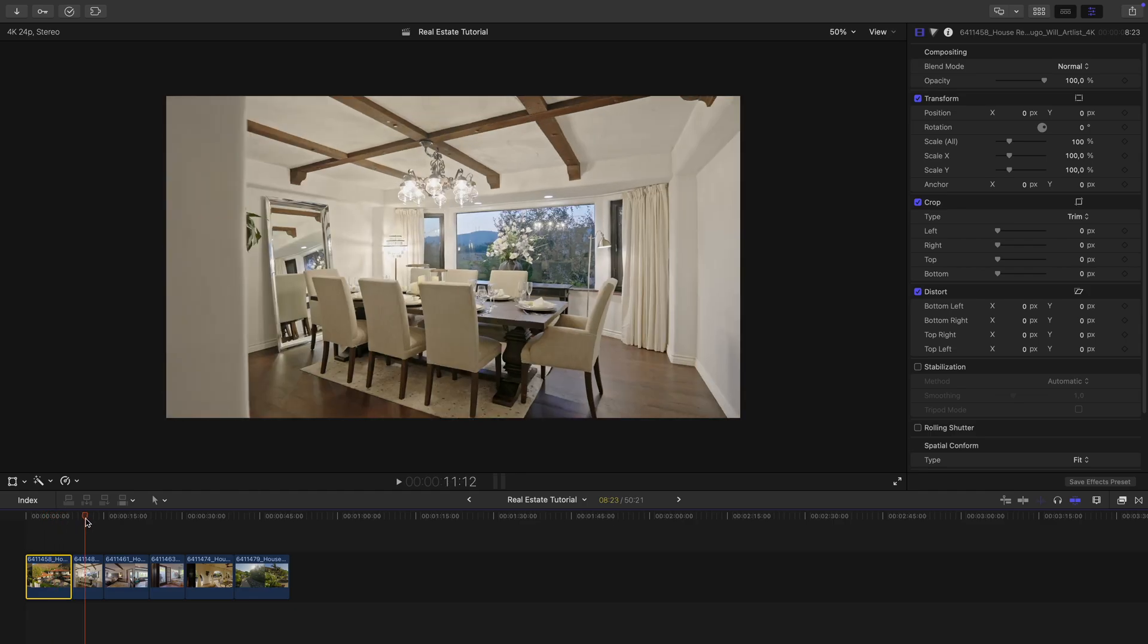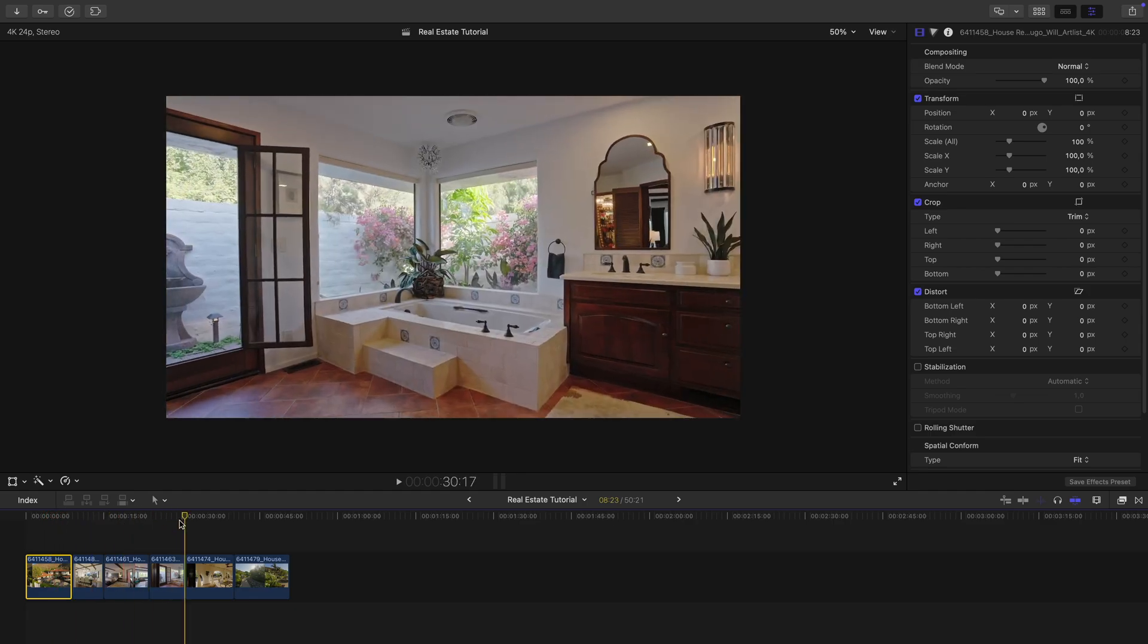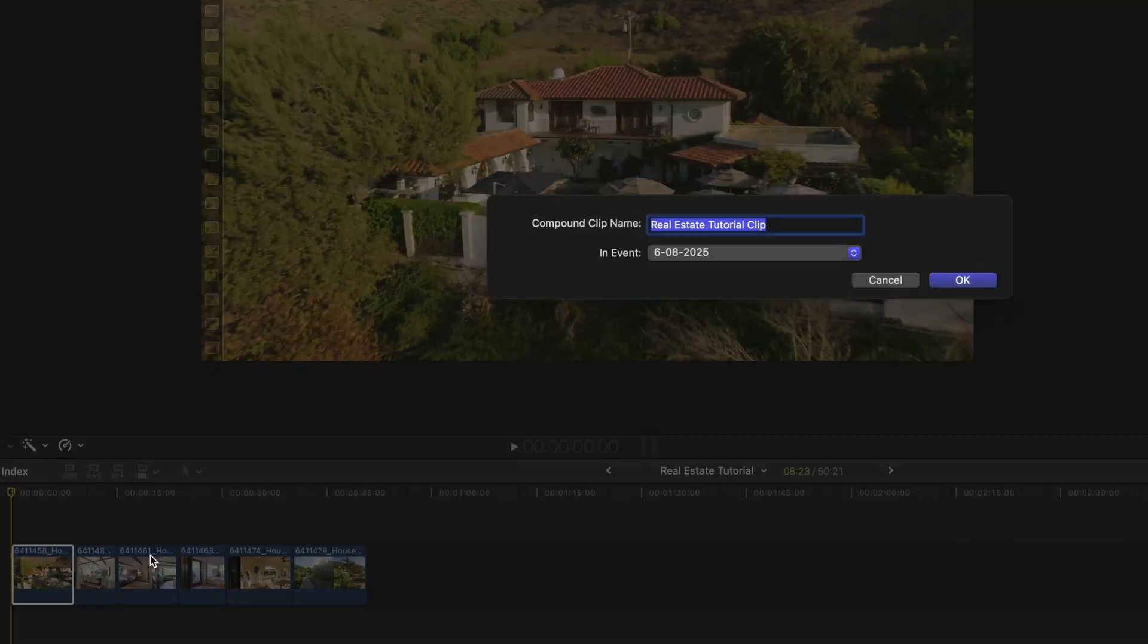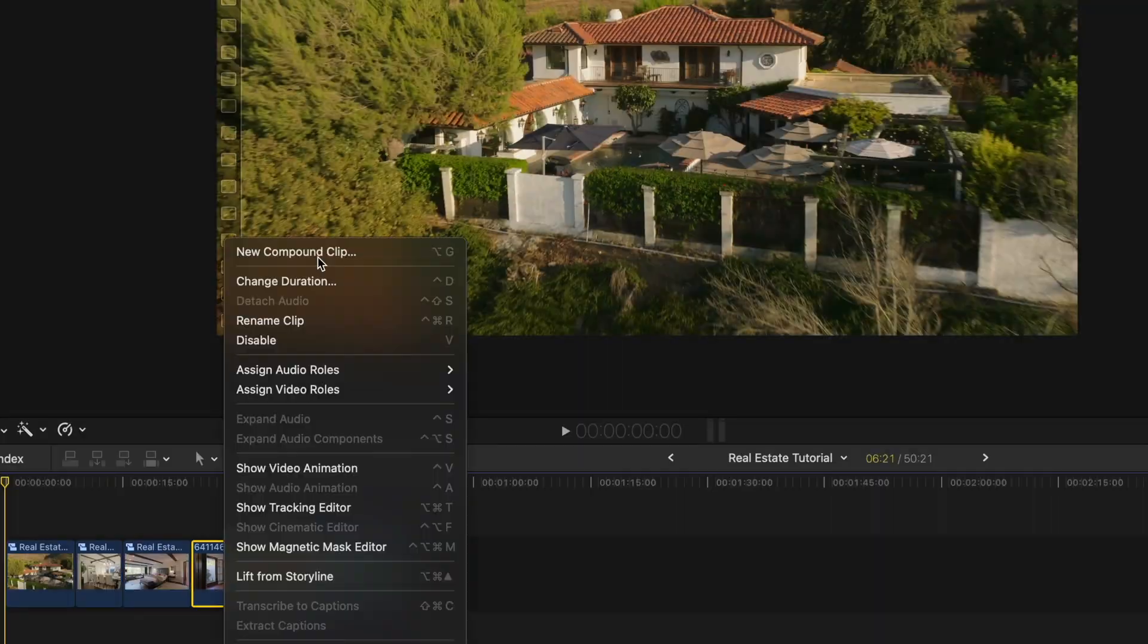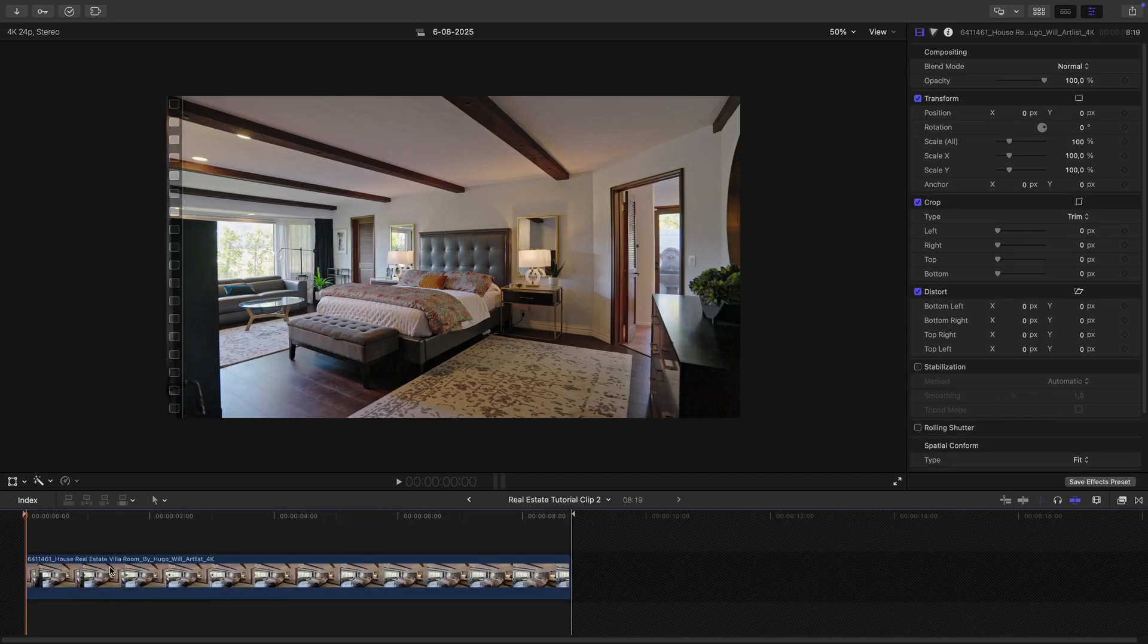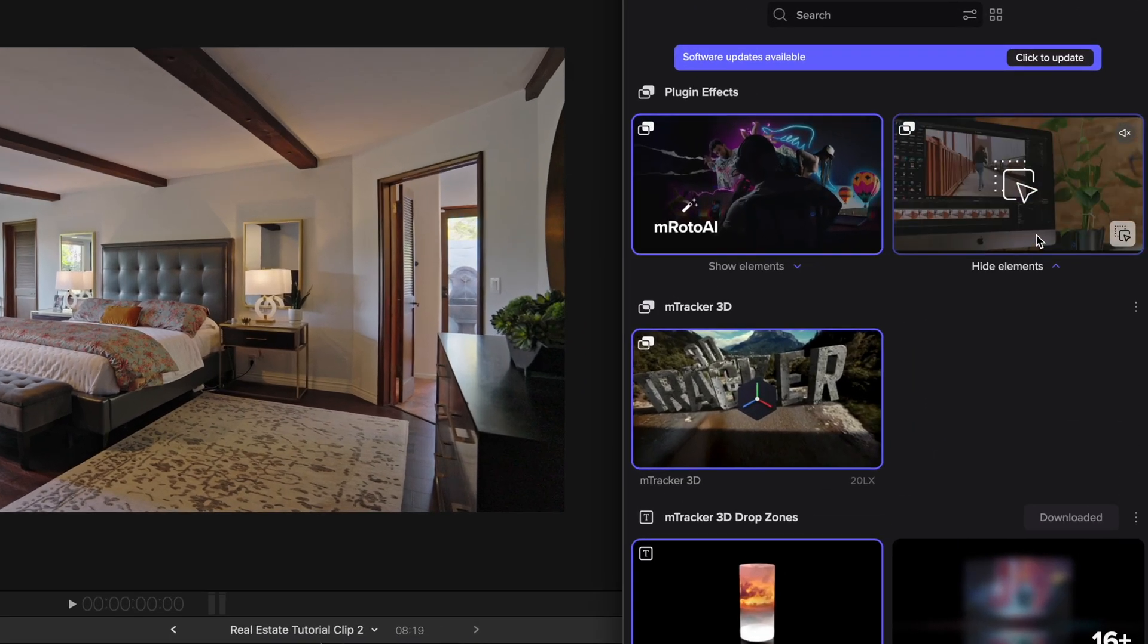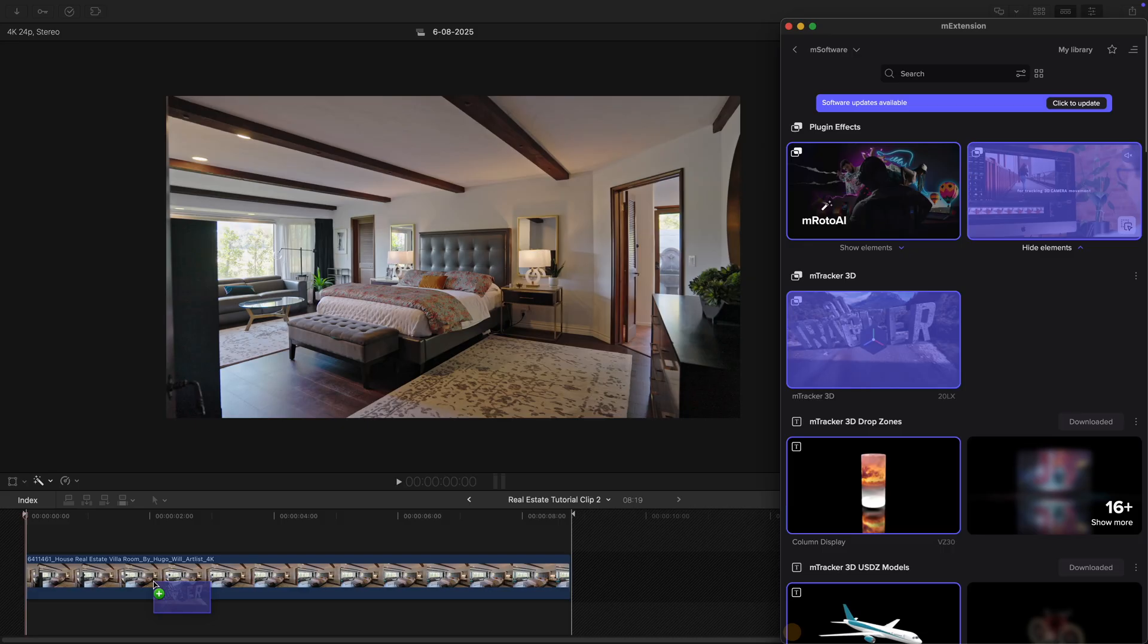So we've got all this beautiful footage of a villa with shots of different rooms. The first thing we'll do is place all these clips in their separate compound clips, like this. As an example, let's start with this bedroom shot. I'm going to go inside the compound clip, open M-Extension, and from M-Software, I'll grab M-Tracker 3D and drop it onto the footage.